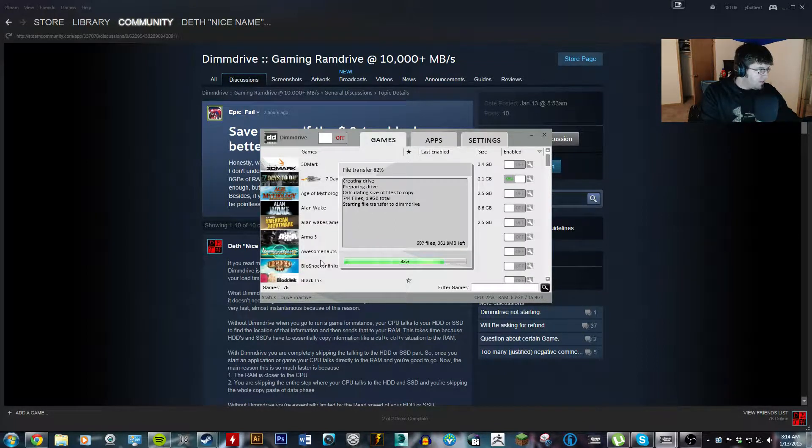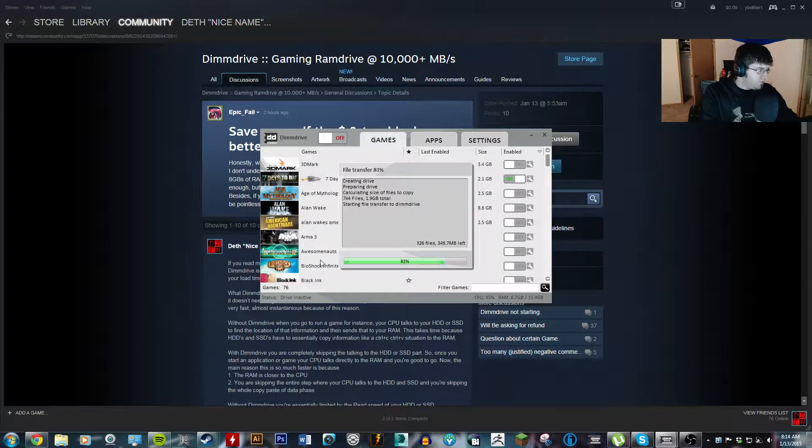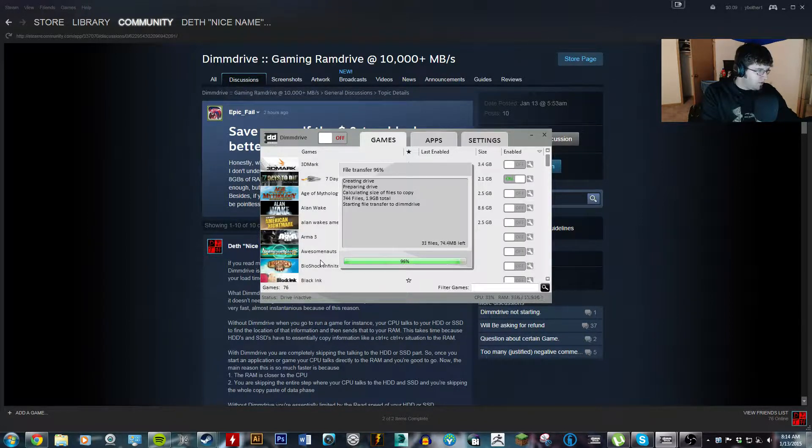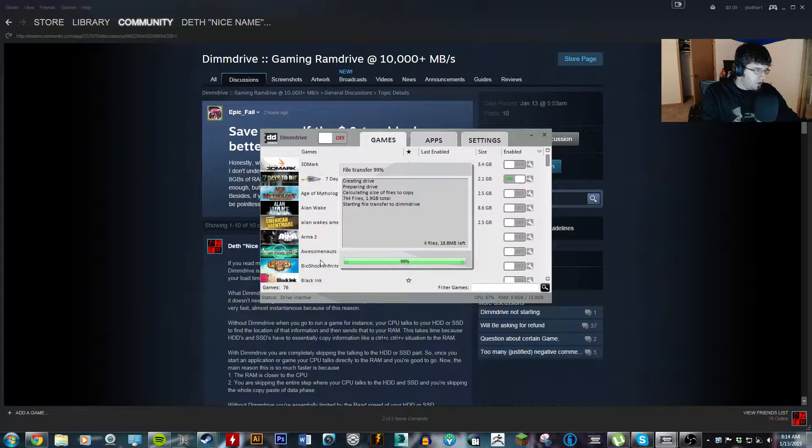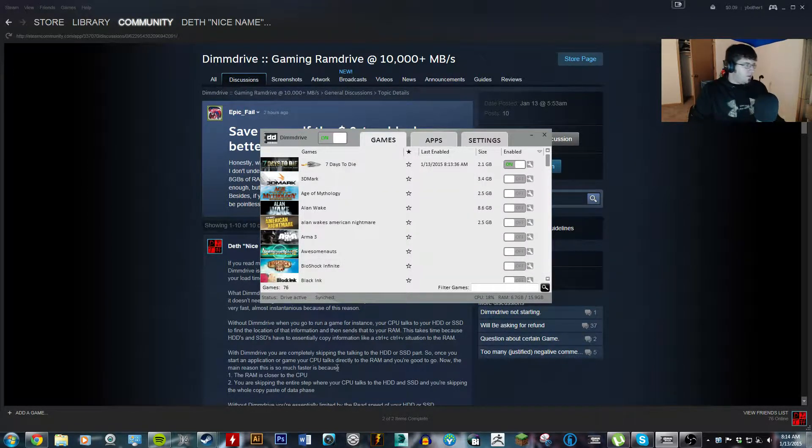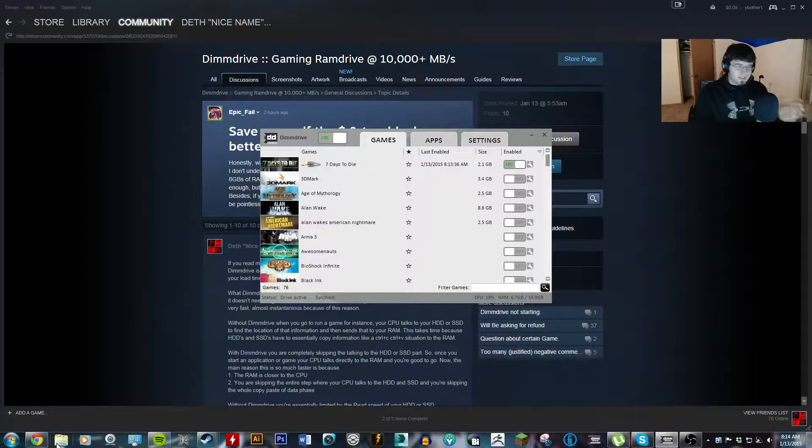So, starting file transfer to DIMM drive. So, once it gets done here, you'll quickly see creating symbolic links will appear. Okay, it was too fast. So now, just to prove that this is talking to the RAM,